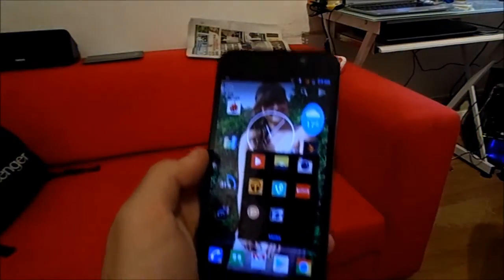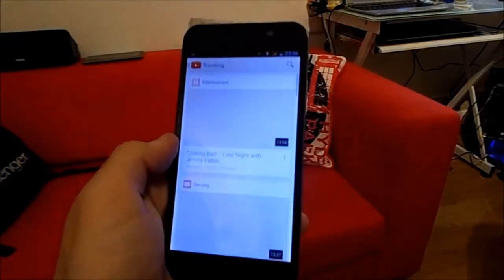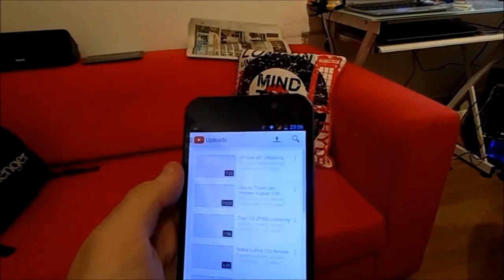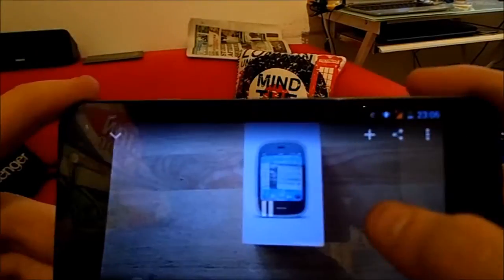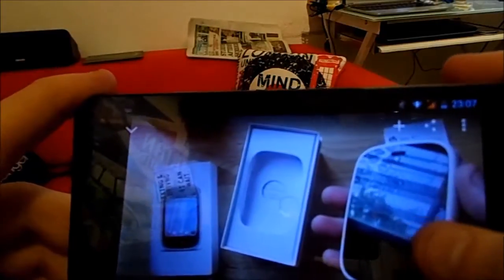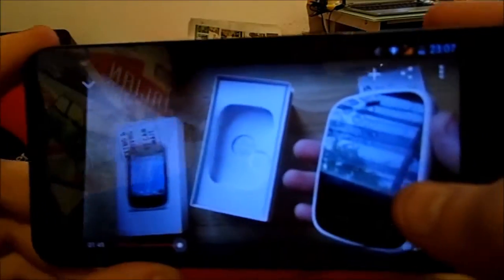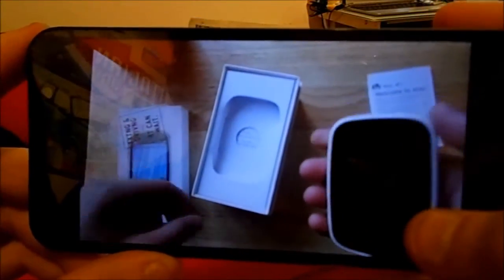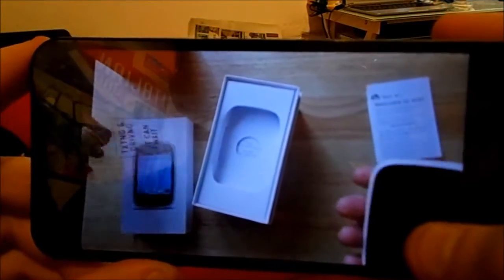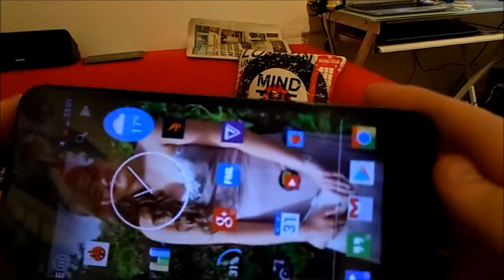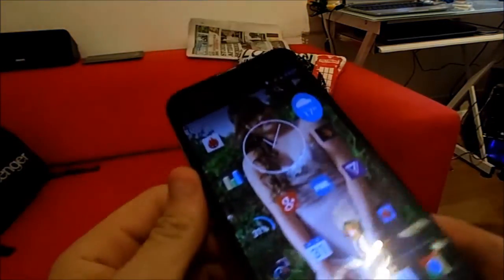If we pop over to YouTube and try to watch an HD video — I'll pop it over to my channel to avoid any copyright issues — as you can see, absolutely flawless playback. No dropped frames, no stutter, and the audio is perfect.